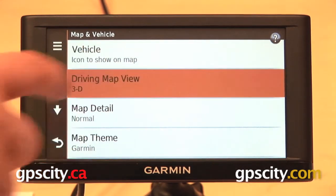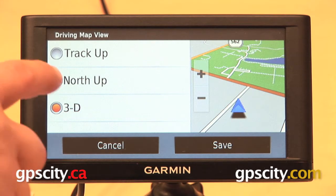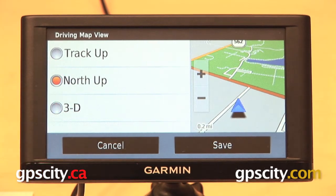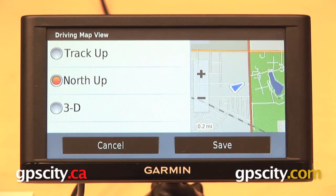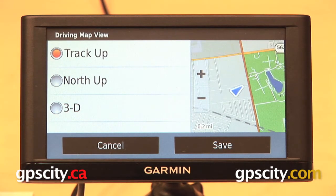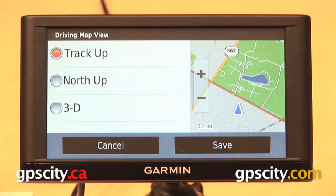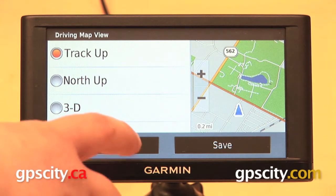The second one in the list is driving map view. There are three choices: 3D, North Up — so whatever direction you're headed, north is always going to be facing up on your map screen — and Track Up, where no matter which direction you're headed, that's going to be facing up on your map screen.